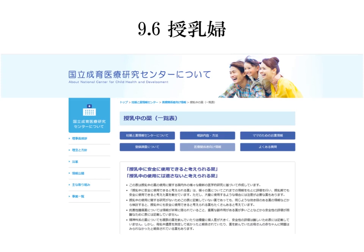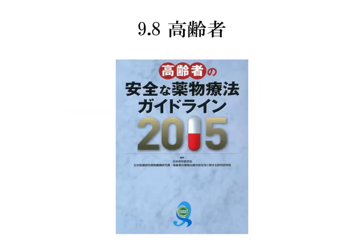腎機能障害患者のイエローフラグ作成には、日本腎臓病薬物療法学会の公開している一覧表が極めて有用です。妊婦に関しては、妊娠と薬のサイトが充実しています。授乳中の薬に関しては、国立成育医療研究センターの授乳中の薬一覧表。高齢者に関しては、高齢者の安全な薬物療法ガイドライン2015が参考になるかと思います。